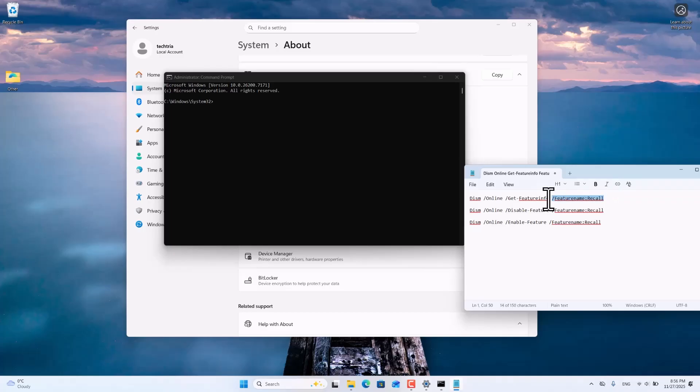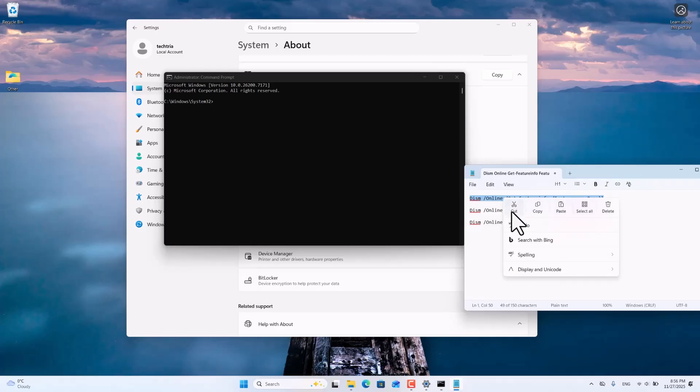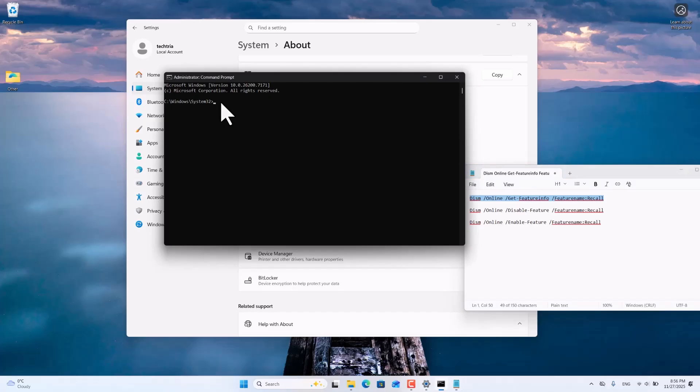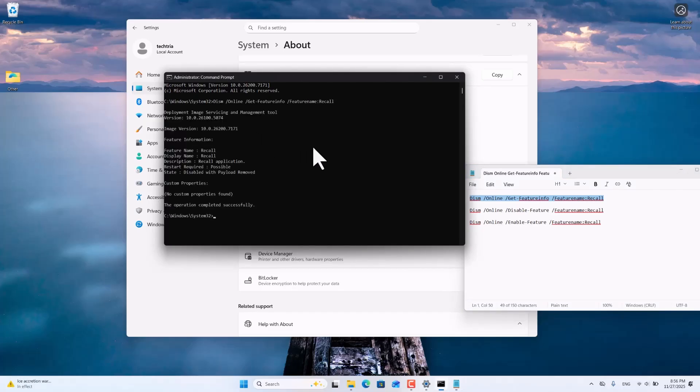Copy the first command into the Command Prompt and press Enter. The Get Feature Info command will show the current state of the Microsoft Recall feature. As you can see in the video, it is currently disabled on my device.